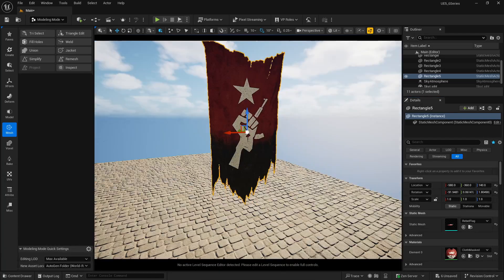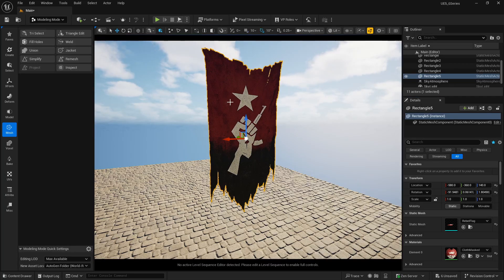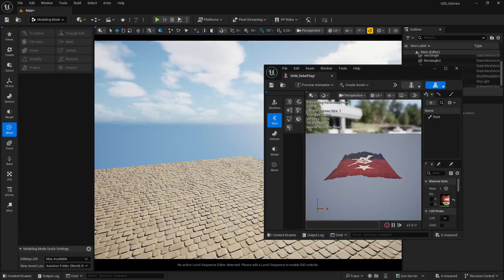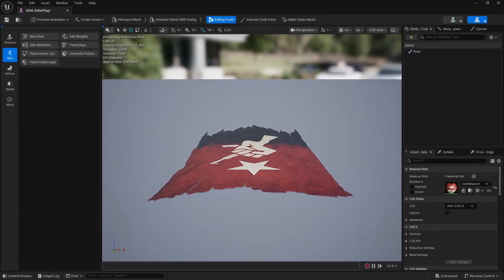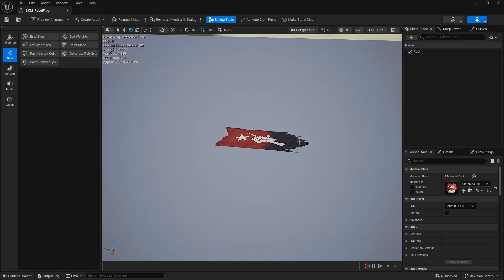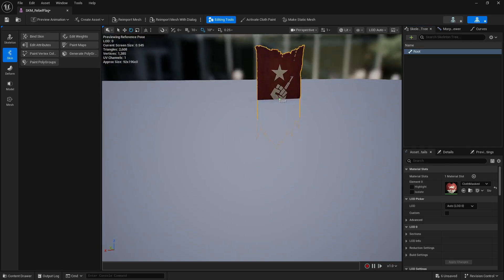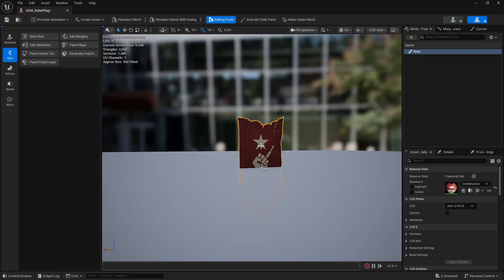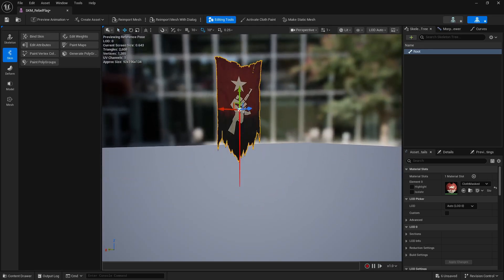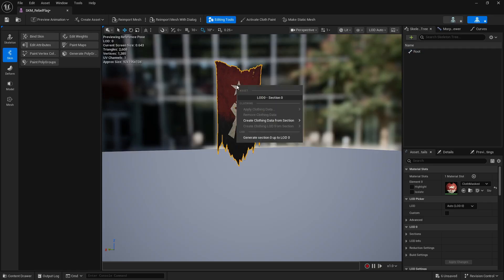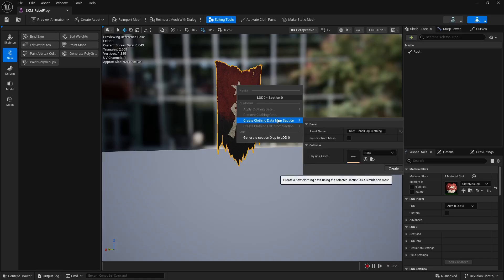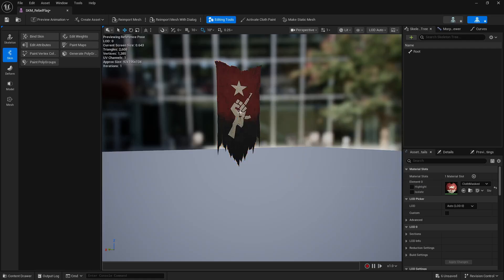We won't use the static mesh because it won't work for simulation. Delete it and double-click the skeletal mesh. First we'll set up the simulation. Select the root, rotate it 90 degrees, and move it upwards. Now to simulate the cloth effect, right-click and choose Create Clothing Data from Selection to tell Unreal this will behave as cloth. Click Create, then right-click again and Apply Clothing Data.